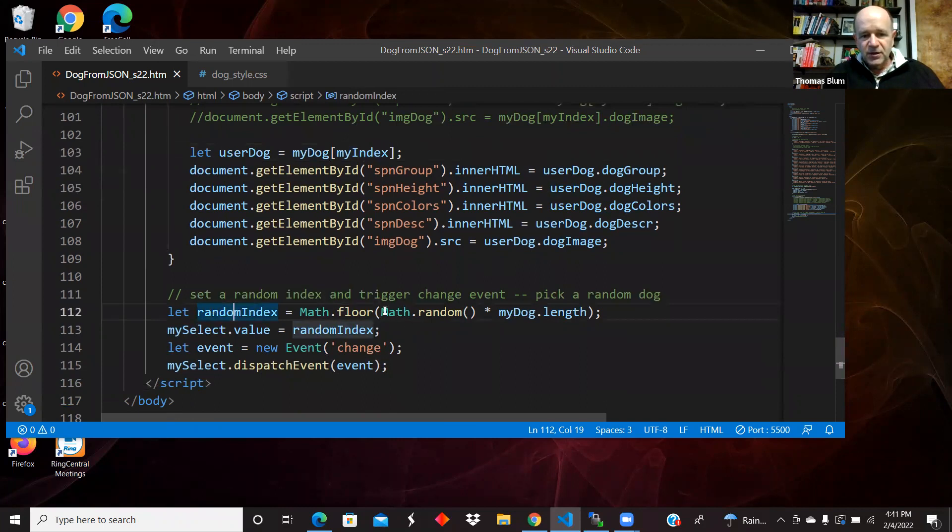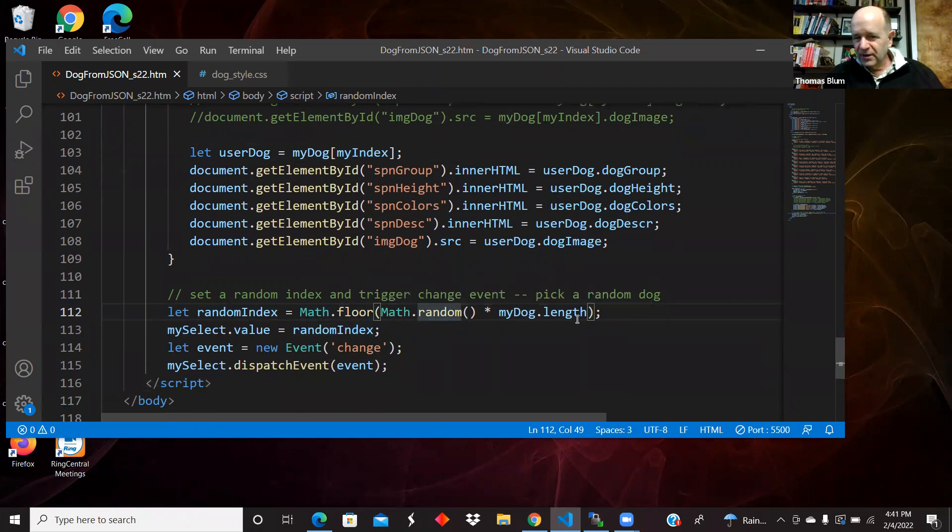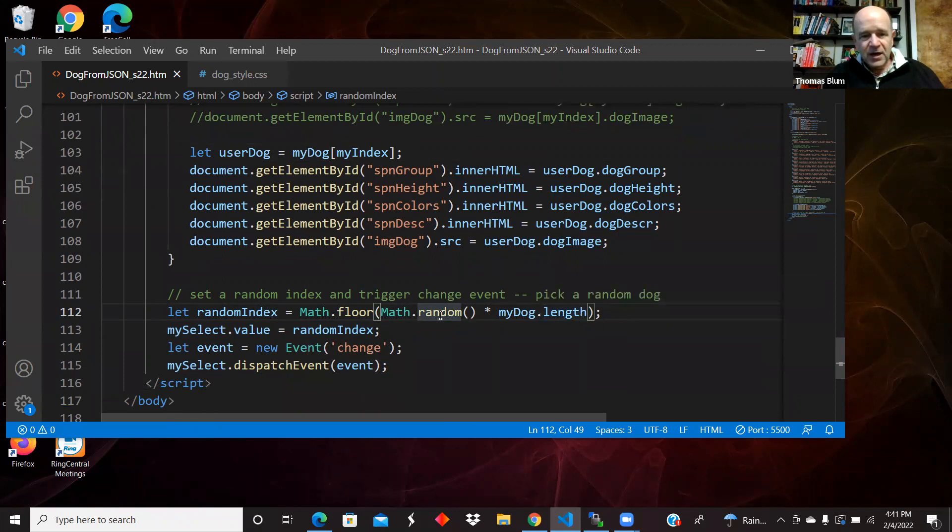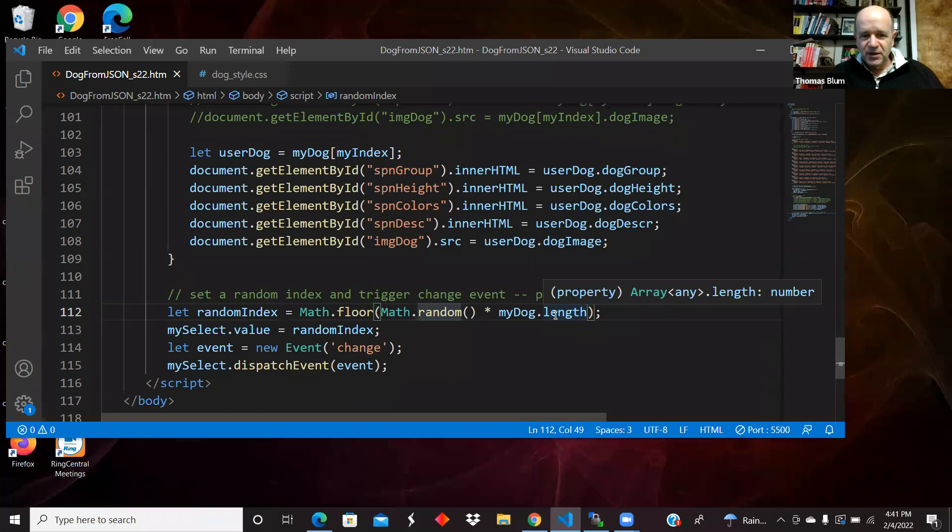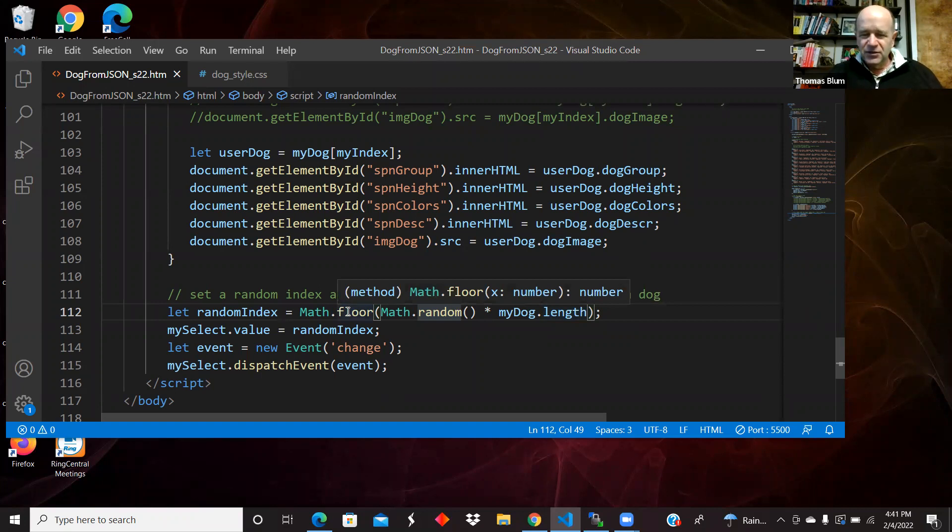This is me using the math library, the random number which is between zero and one, multiply it by the length of the my dog array. So then that's a number between, let's say there are 10 dogs, that'll be a number between zero and 10. We're taking the floor of that. So that will be an integer between zero and nine inclusive, but it won't get to 10.